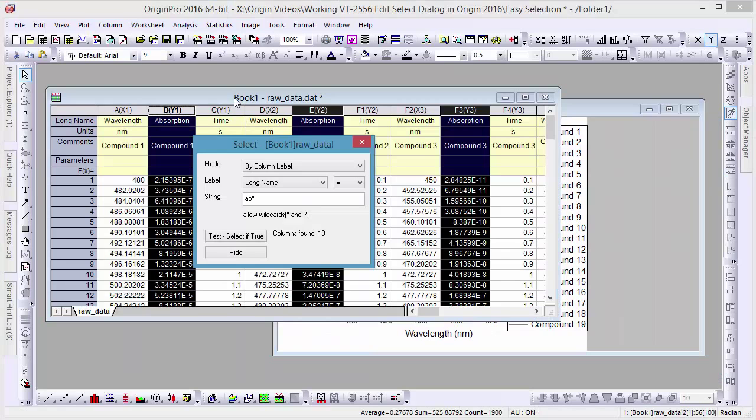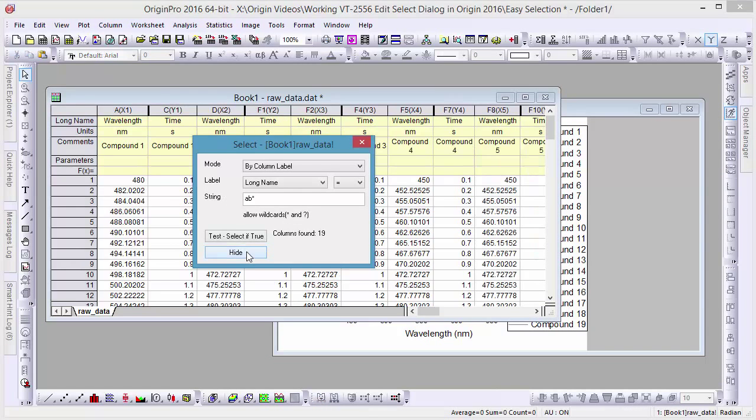What's more, we can use the Hide button if we decide that we want to hide the same values from our worksheet to view other data.